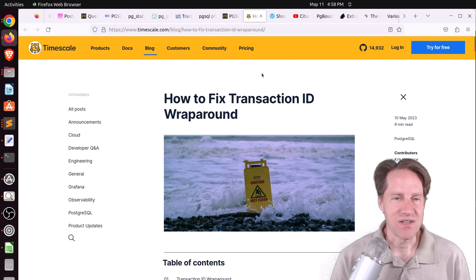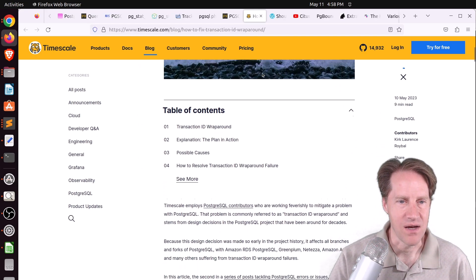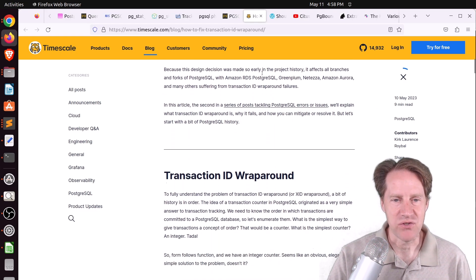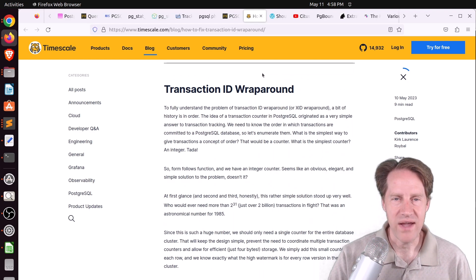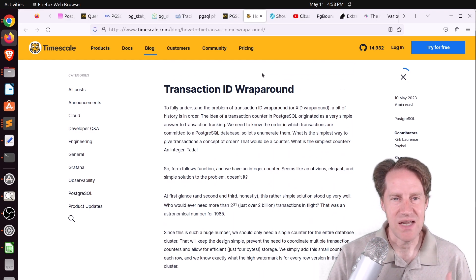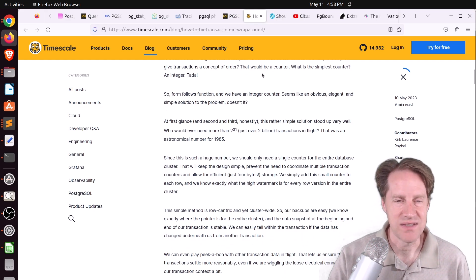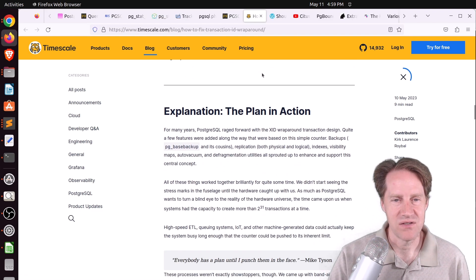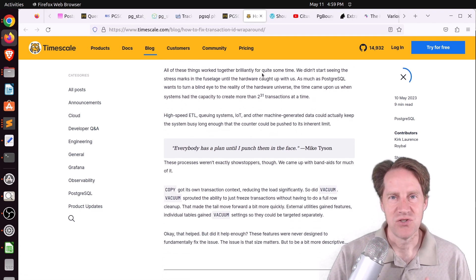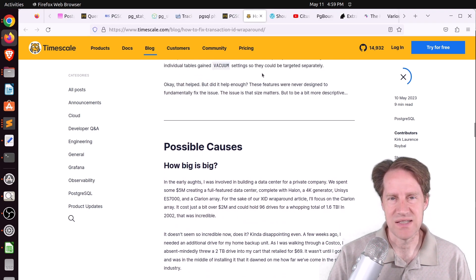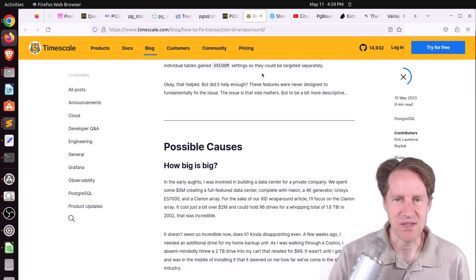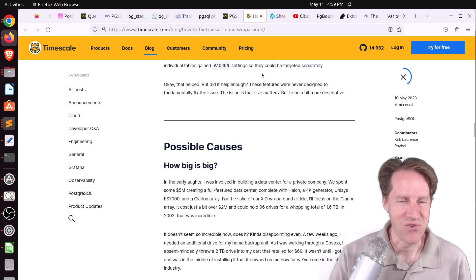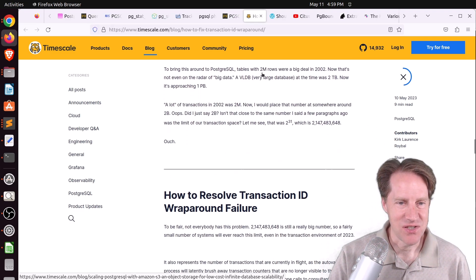Next piece of content, how to fix transaction ID wraparound from timescale.com. This is a great post that talks about transaction ID wraparound and why it exists. From the information provided, it was deemed the easiest way to deal with tracking transactions. It's only in the last number of years that it's started causing significant pain if you generate a ton of different transactions. When this was designed in 1985, I'm sure they thought 2 billion transactions was more than enough for everybody.